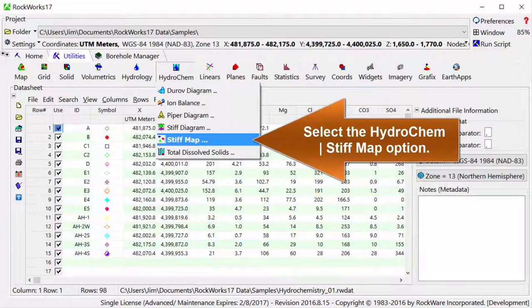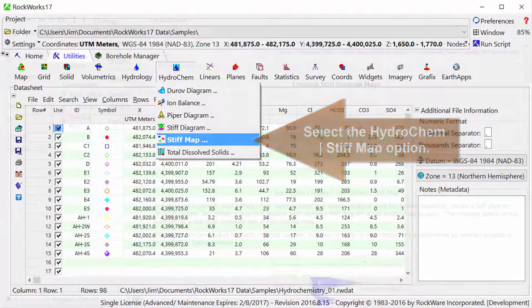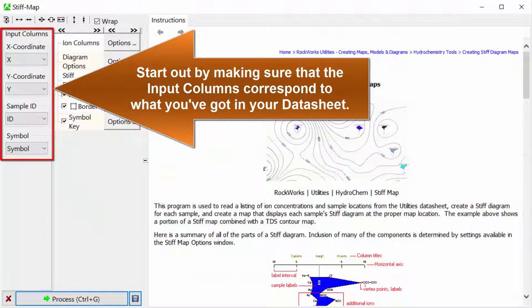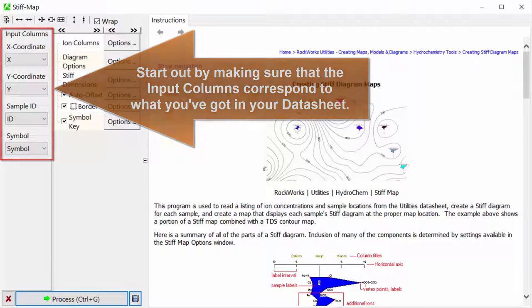Select the Hydrochem Stiff Map option. Start out by making sure that the input columns correspond to what you've got in your datasheet.